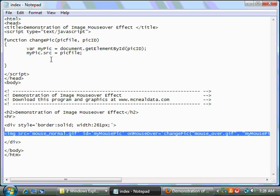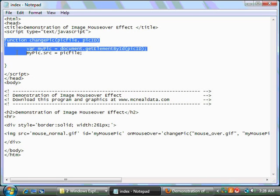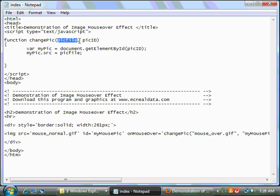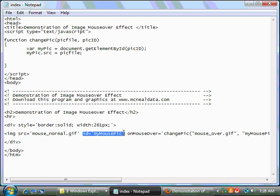Let's look at the function just for a second. The function is contained within the script tags pretty close to the top of the screen here. And you'll notice here, we've declared it function change pic. And we have, on the first attribute, the file that we want to change the pic to, as well as the picture ID. You'll remember that we gave the picture a name. In this case, my mouse pic. And we're passing that to the change pic function.